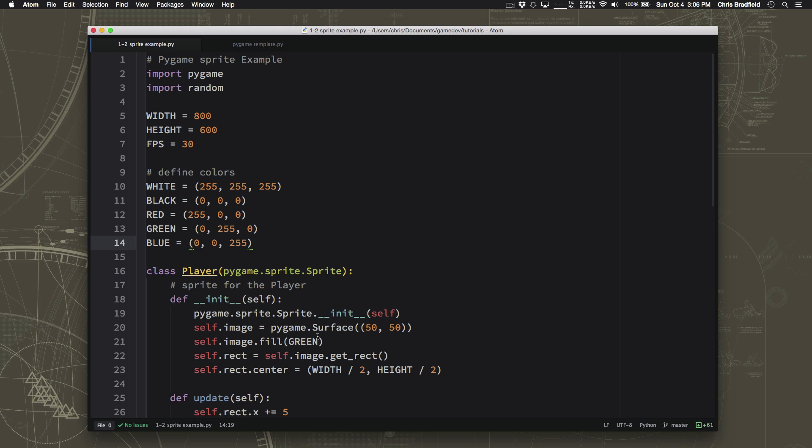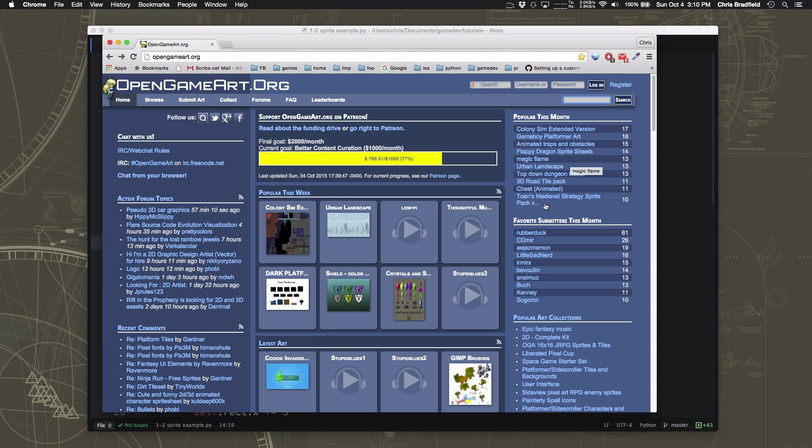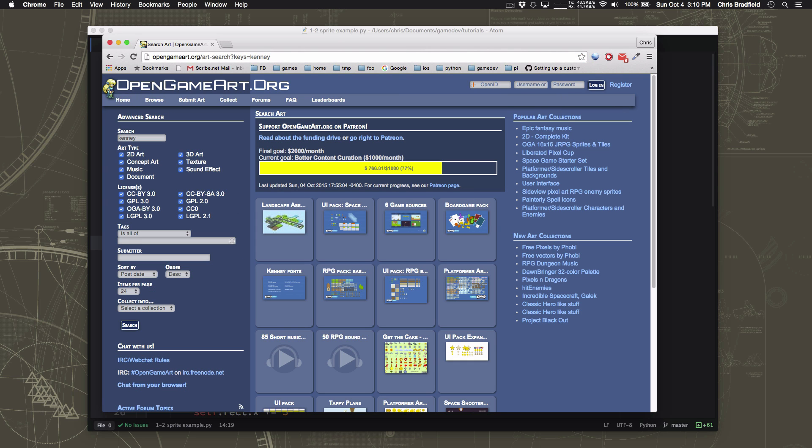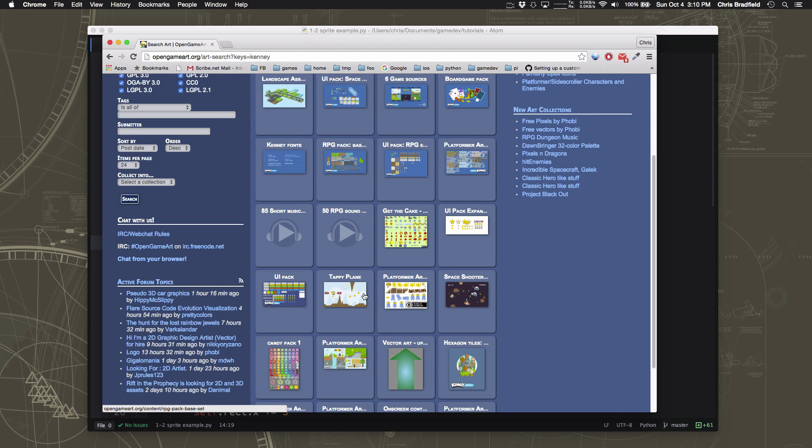Fortunately, there is a really cool website called OpenGameArt.org. And if you go there, it is full of all sorts of art and sound and music that artists have created for you to be able to use. And you can use it however you like in your games. I recommend you go over here to the search box and you type in Kenny, K-E-N-N-E-Y. Kenny is a very well-known artist who has created all kinds of really great graphics packs to use for making different kinds of games. And they're really good looking.